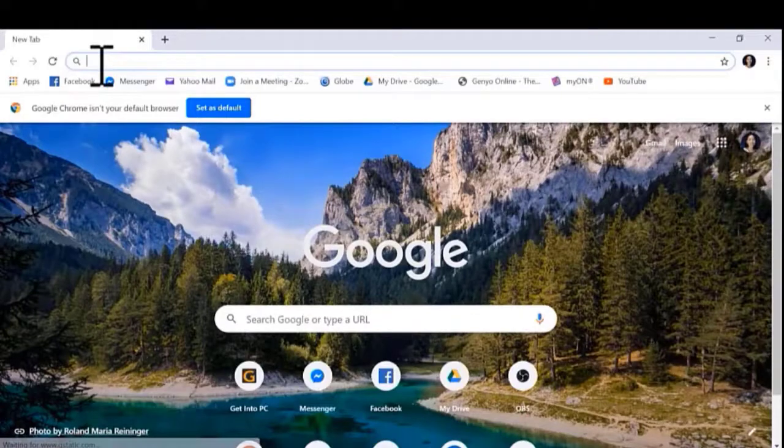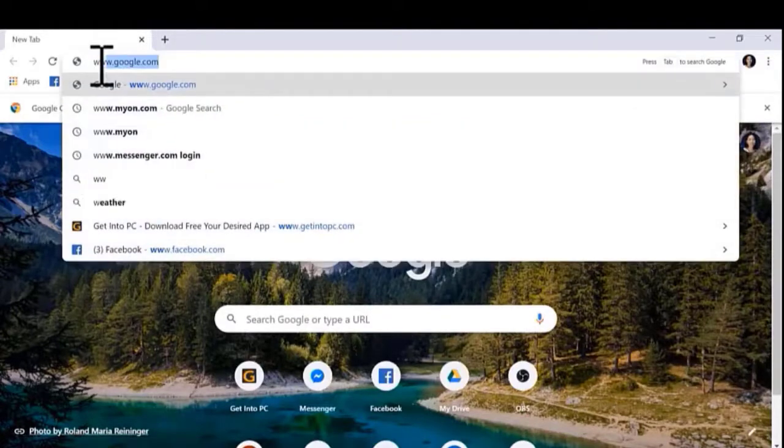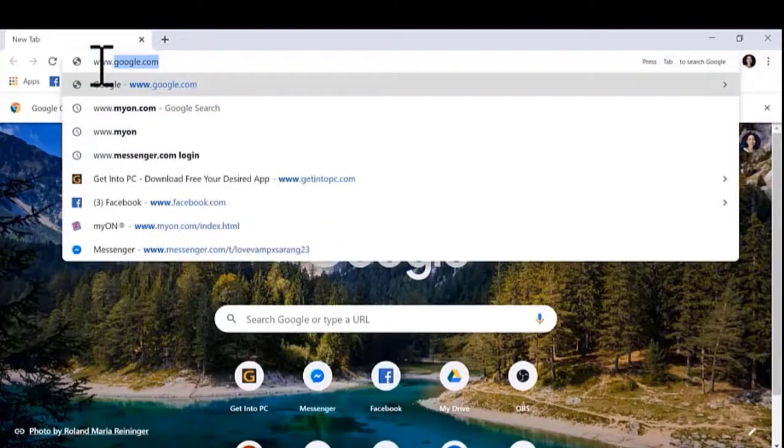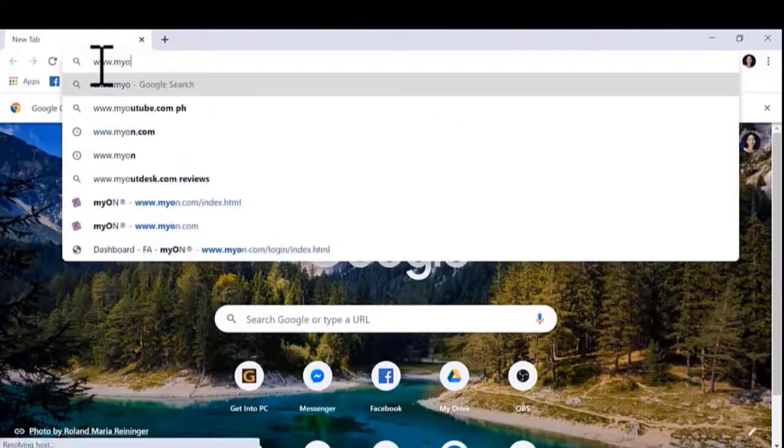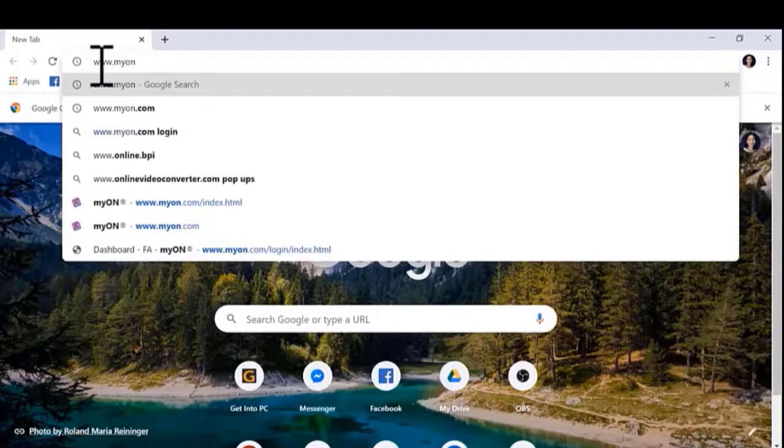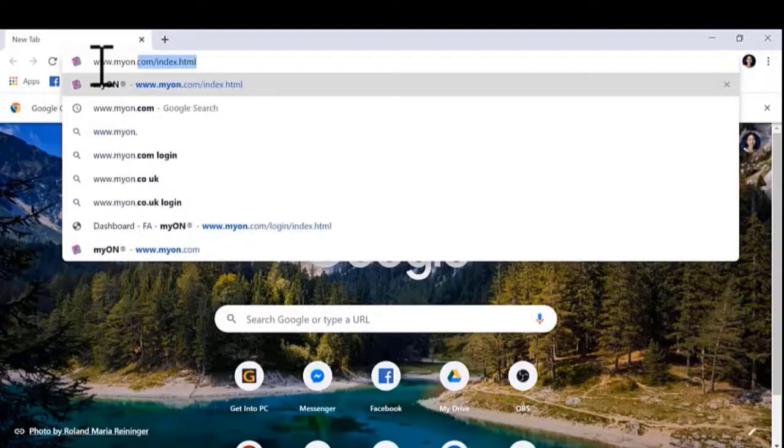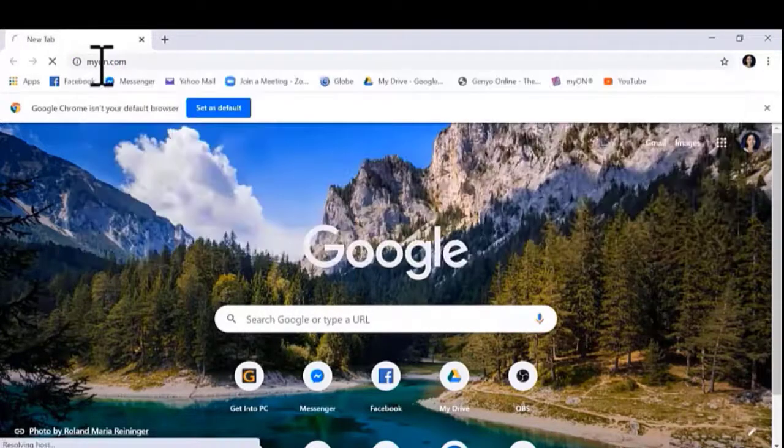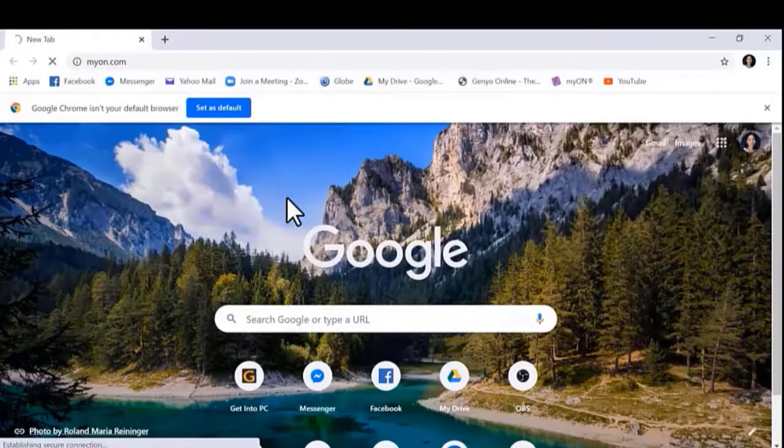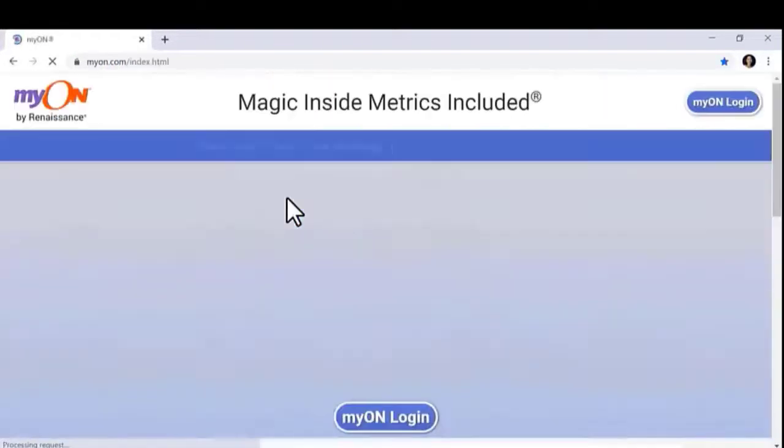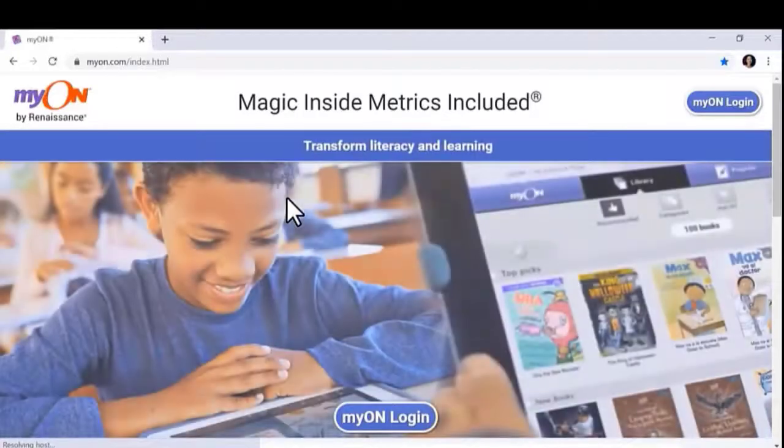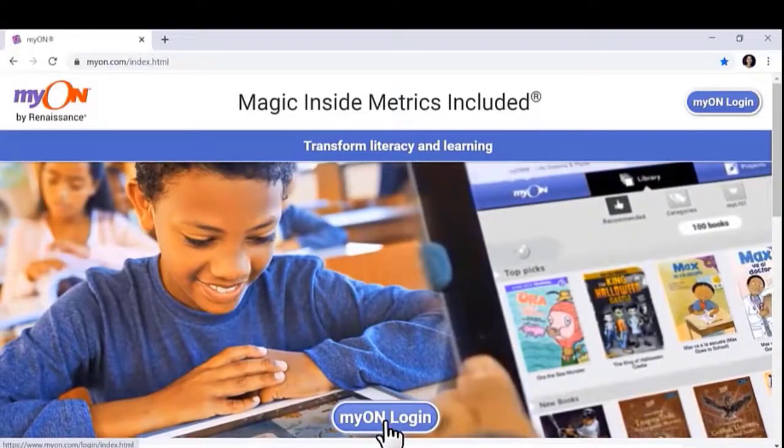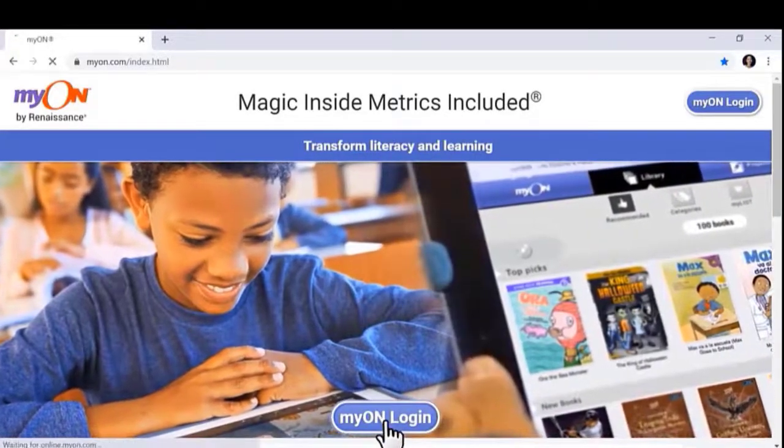This is how you log in to MyOn. You go to your search tab and type www.myon.com. Click MyOn Login.